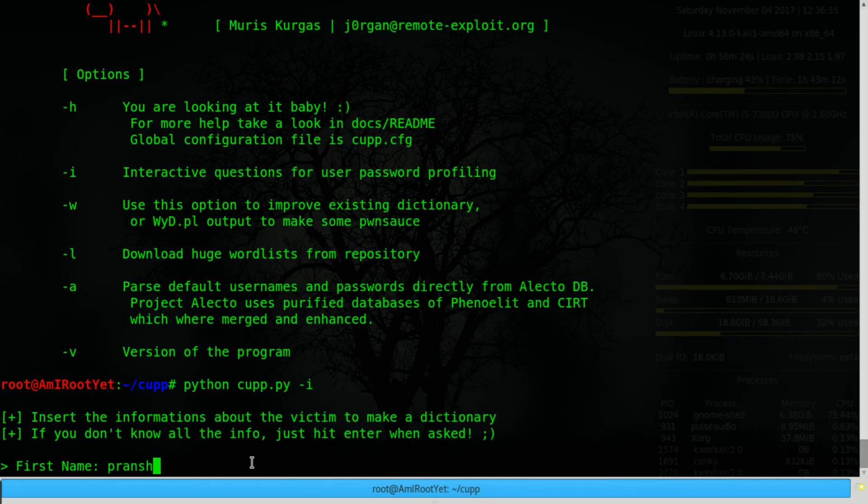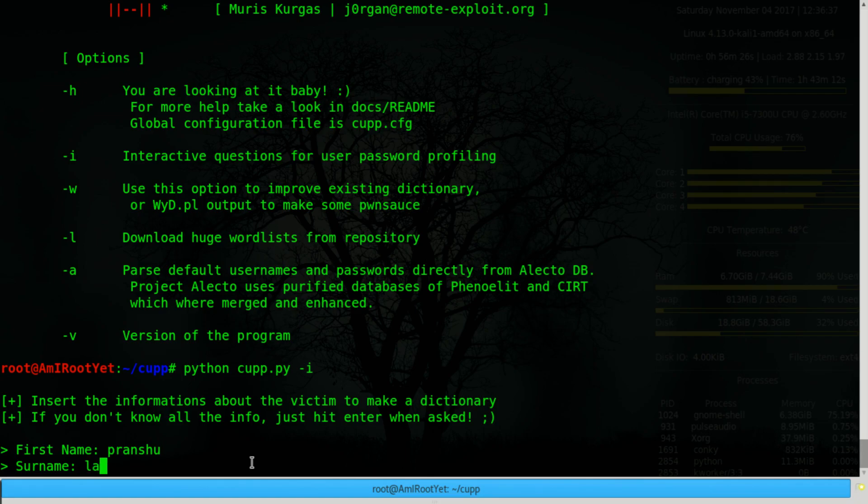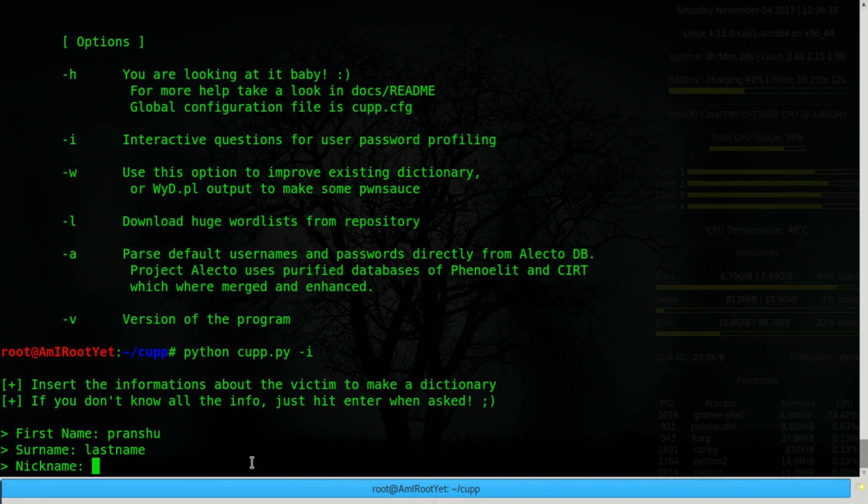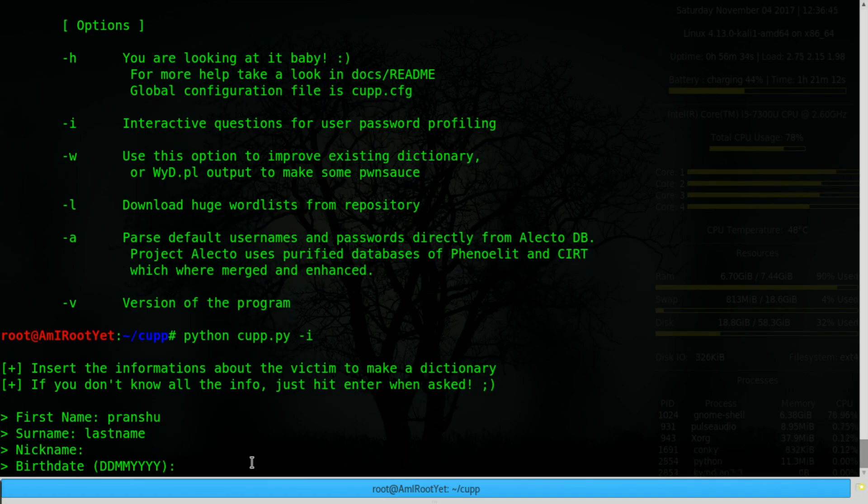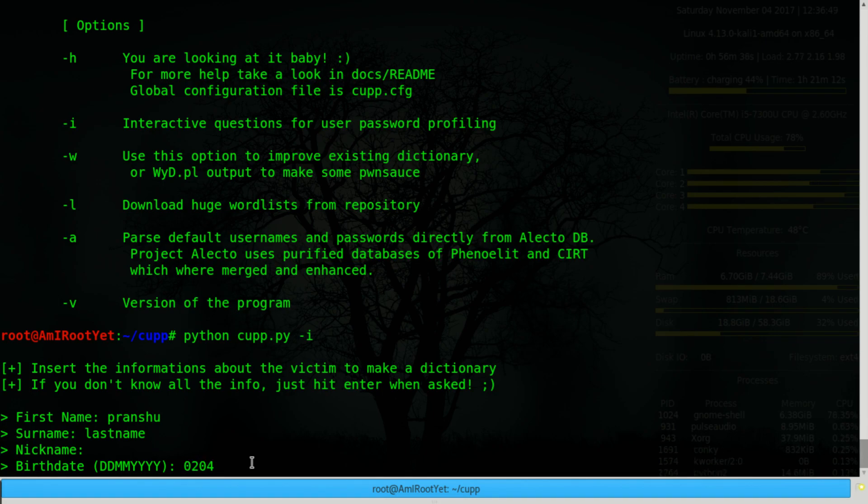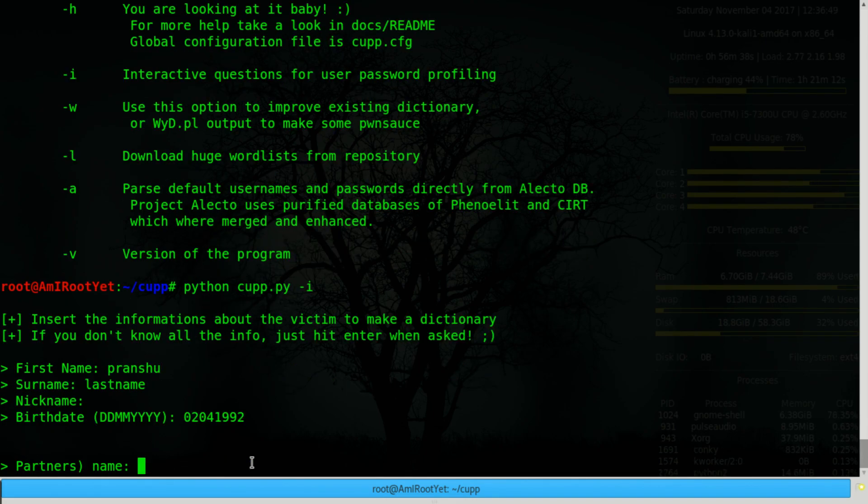So let's say I'm targeting myself. I provided my first name, a dummy last name, and if you do not have any piece of information, then just leave it blank. Provided a dummy birth date, a dummy partner's name.